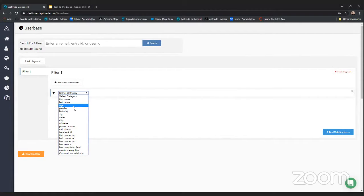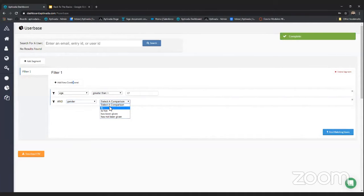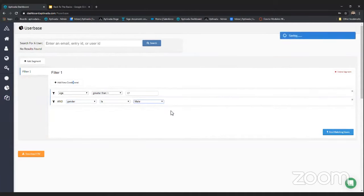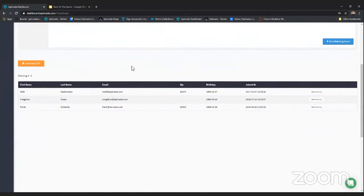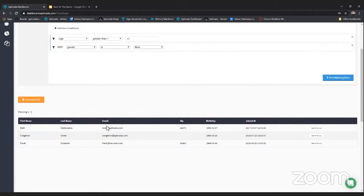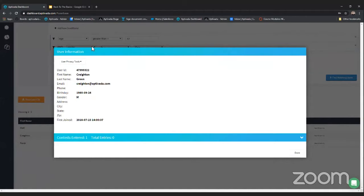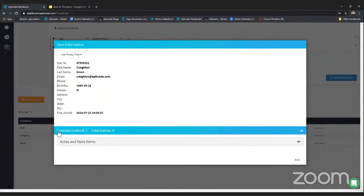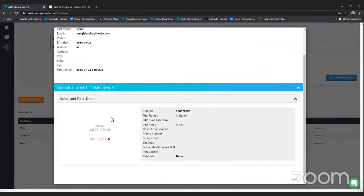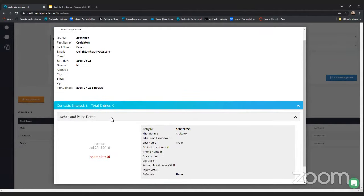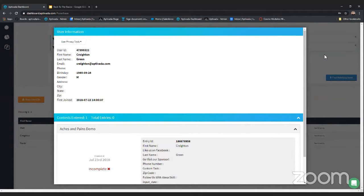As an example, let's say we want to find users older than 17 whose gender is male. We can click 'find matching users' and a full list of everyone matching that criteria will appear. What's great about this view is you can click 'see all activity' on any user and it'll pull up all the information gathered on them. If you click into 'contests entered' you can see all the promotions they've entered in the past. There's a lot of data gathering happening here.